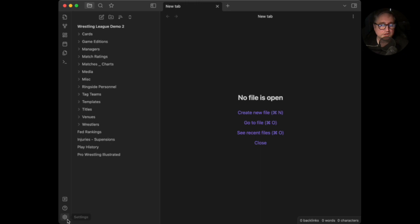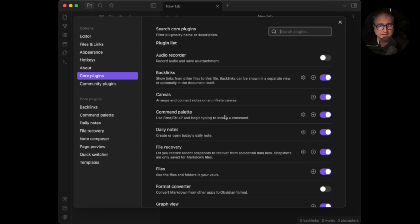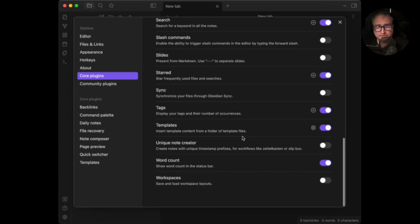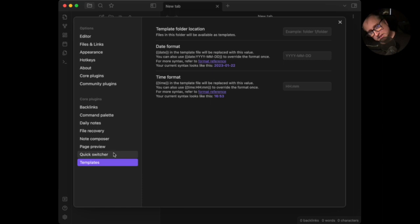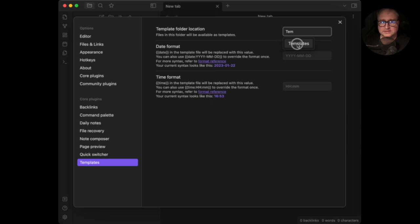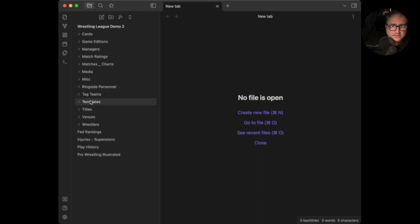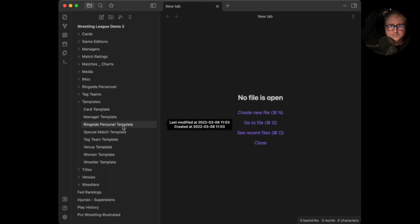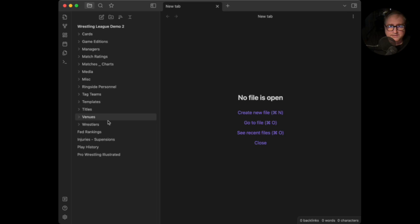The first thing we have to do — and I should have said this in the last video — is enable some plugins and install some plugins. There are two very important ones. Go down here to Settings, then Core Plugins. Scroll down and make sure that Templates is enabled. Then click on 'Core Plugins > Templates' in the sidebar, and under 'Template folder location' select the Templates folder. This folder contains all your templates: card template, manager template, ringside personnel template, special match template, wrestler template, event template, and so on.